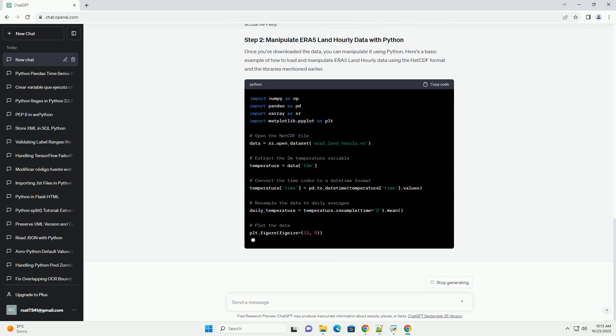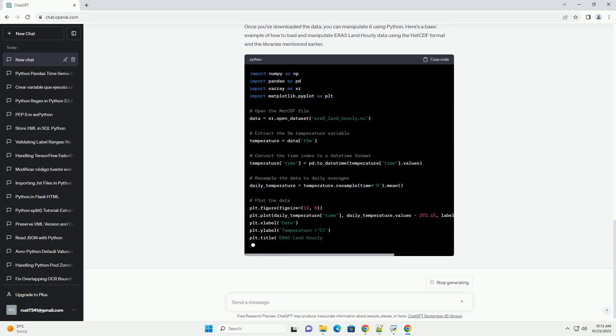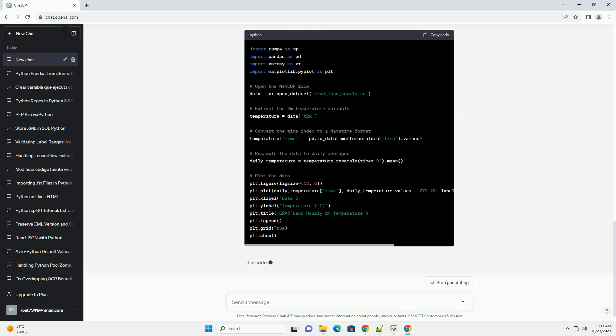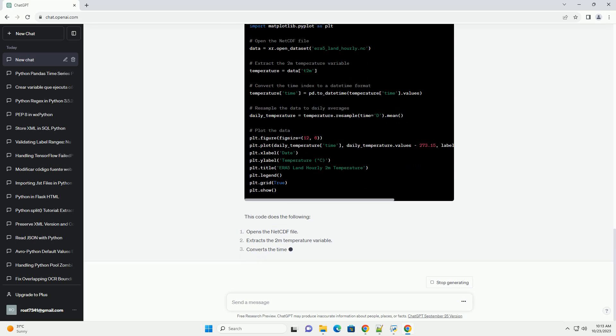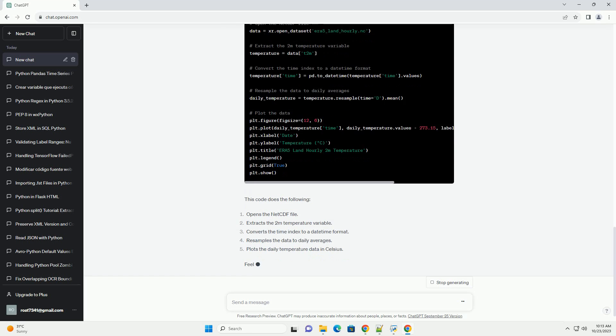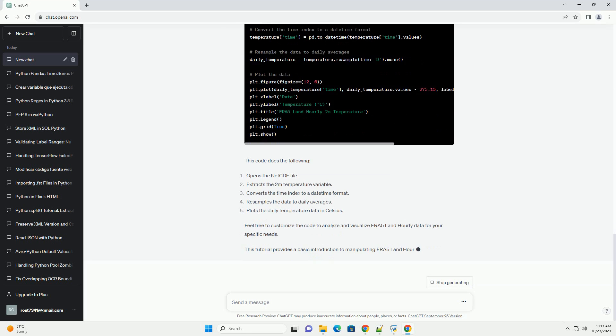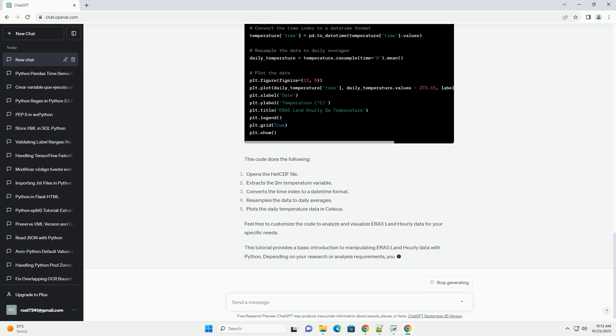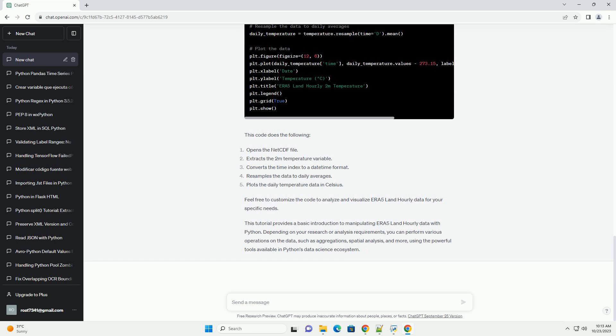Before we begin, make sure you have the following Python libraries installed. You can install these libraries using pip. To download ERA 5 Land Hourly Data, you need to create an account on the CDS website, https://cds.climate.copernicus.eu, and obtain an API key. Once you have an API key, create a configuration file, ~/.cdsapirc, with your credentials.